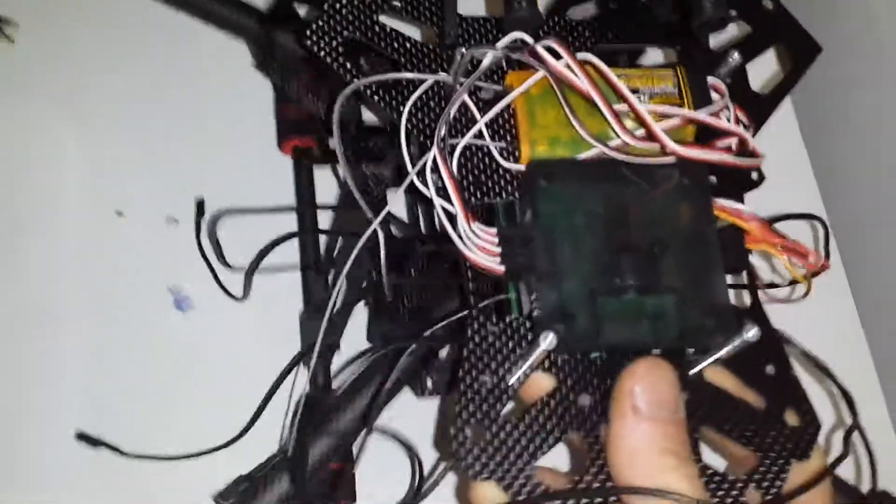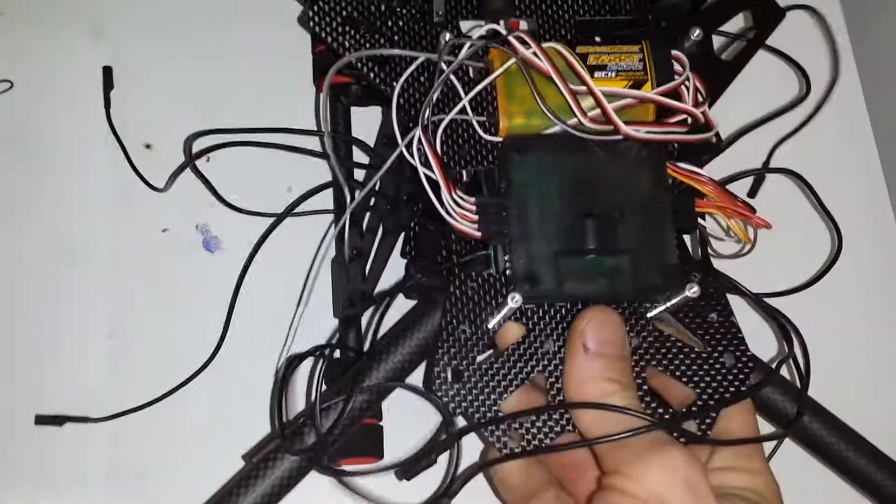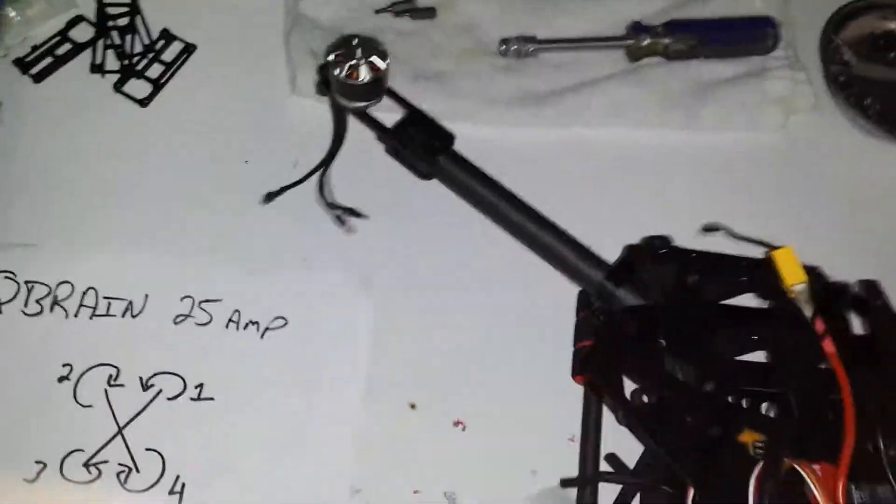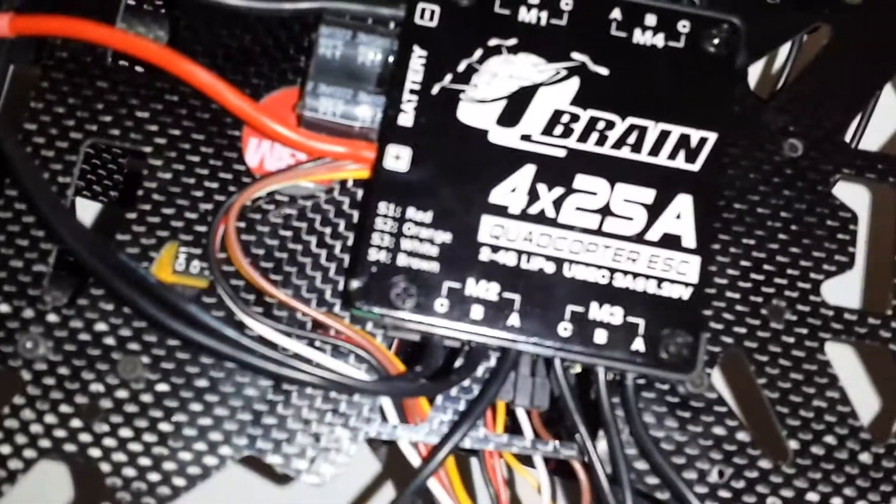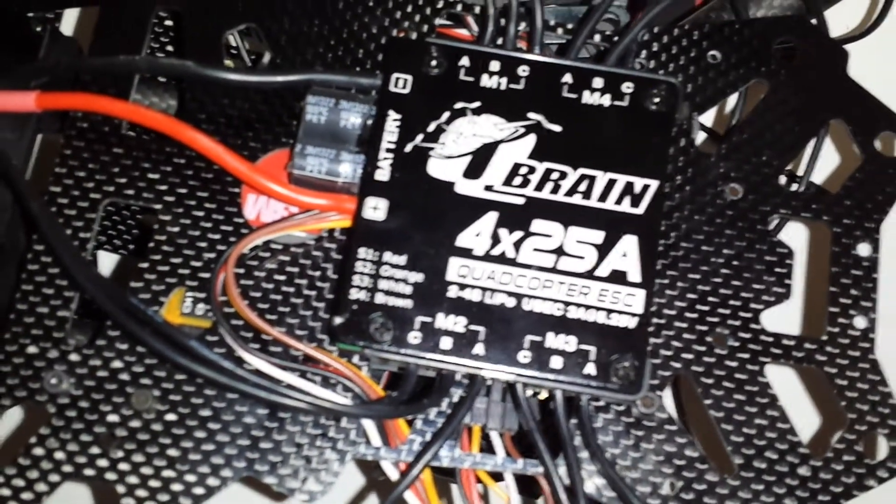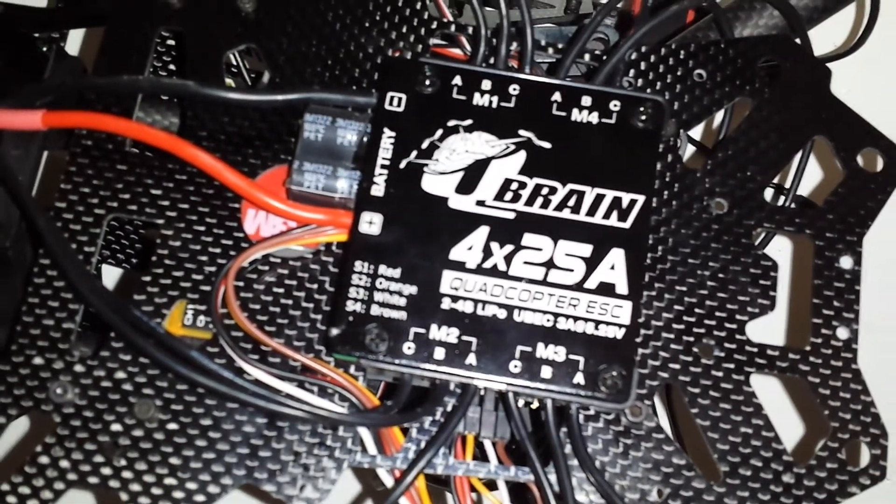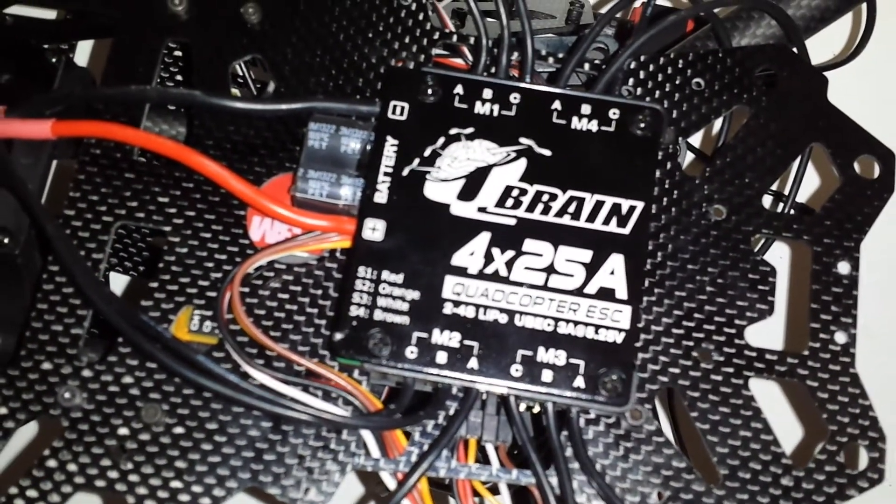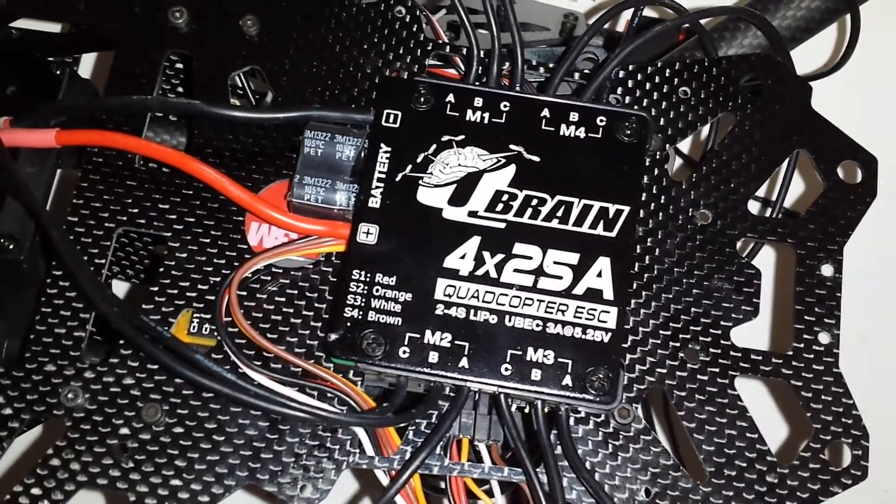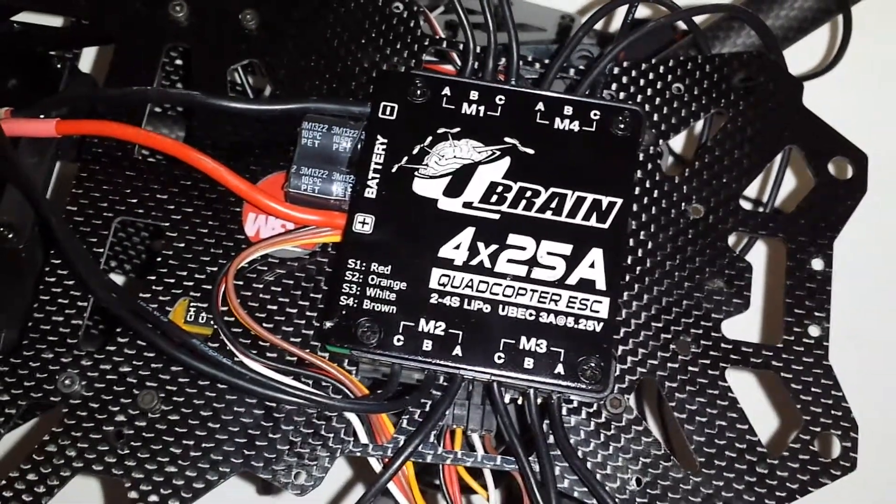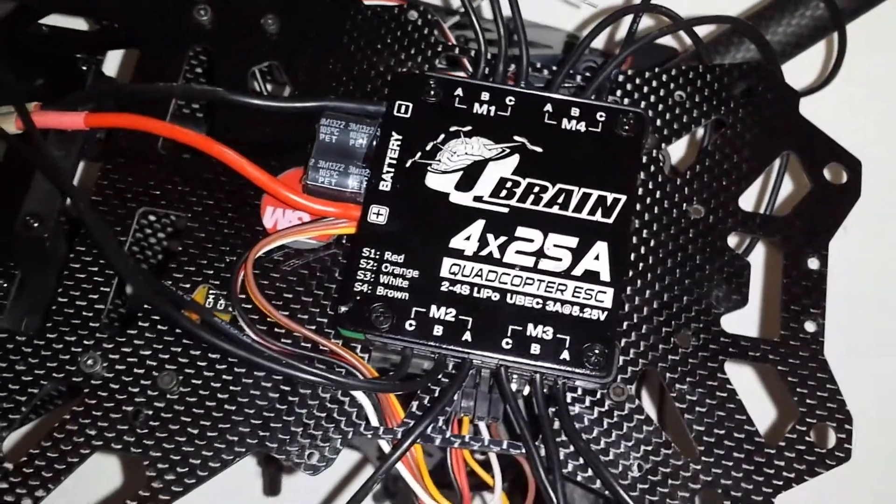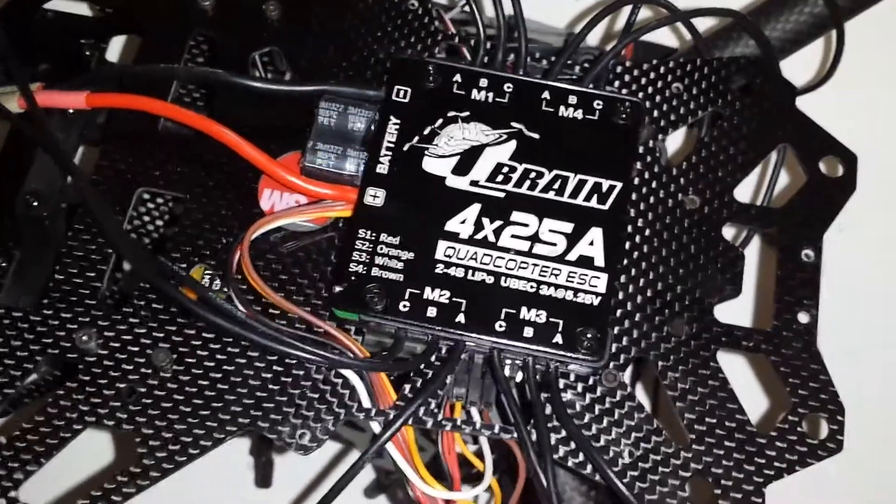And the other issue with it is, if you hook it up the way it tells you to on the actual Qbrain itself, red S1, S2 orange, S3 white, S4 brown, your KK board will not power up.